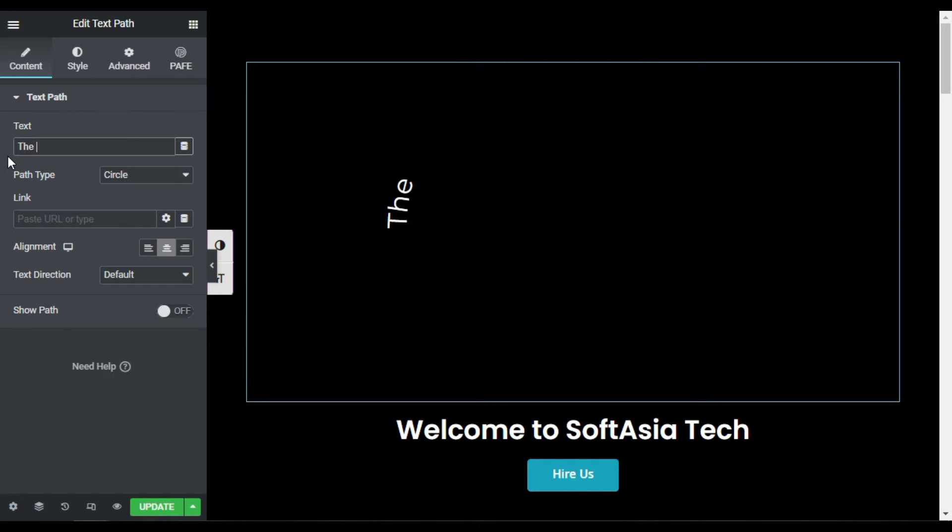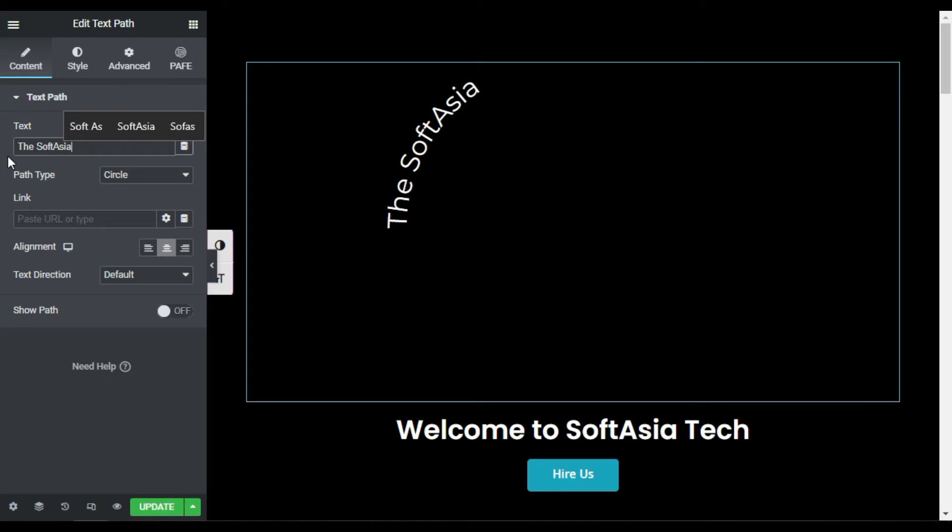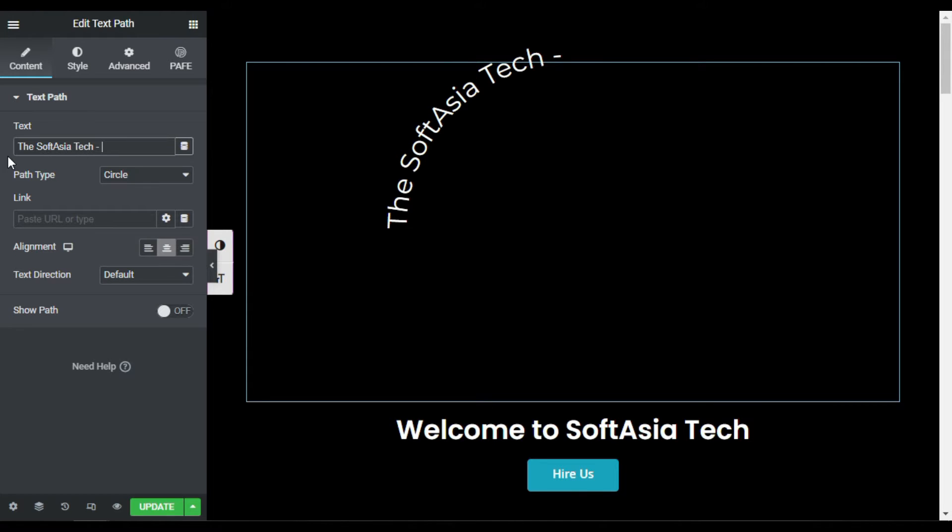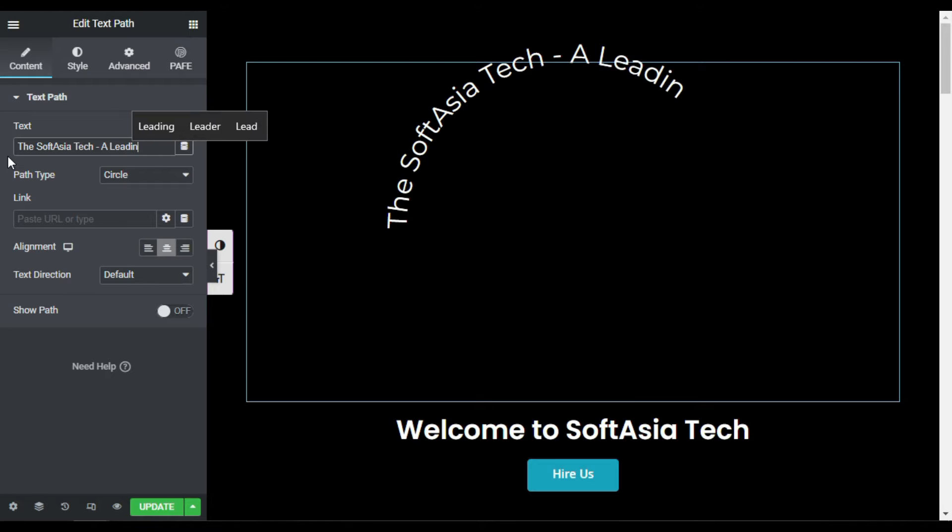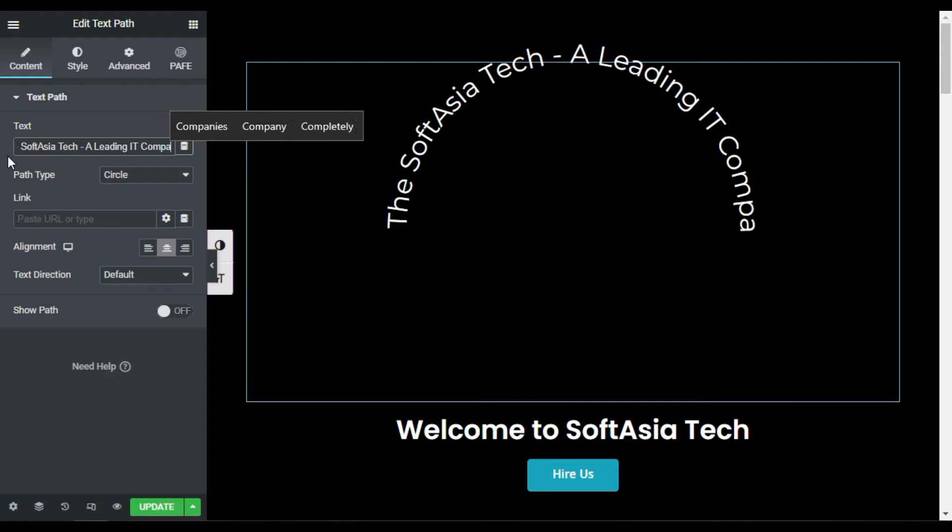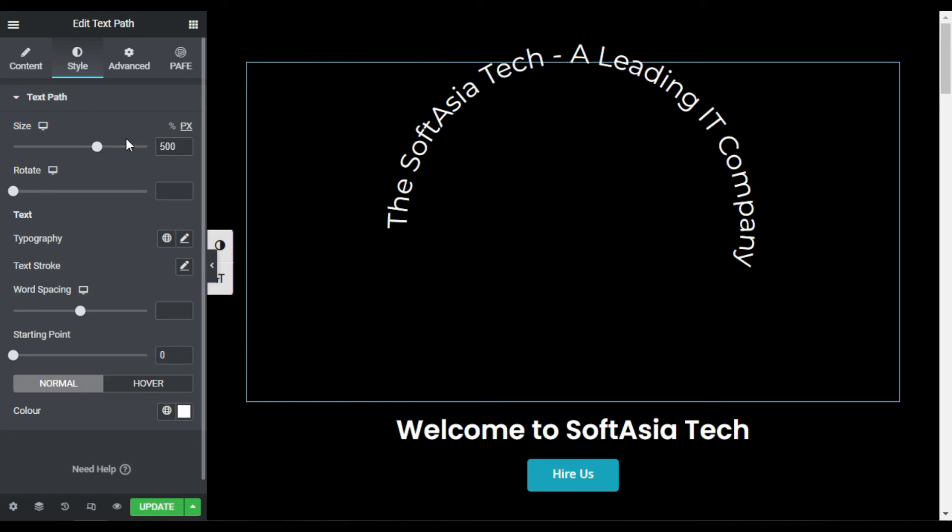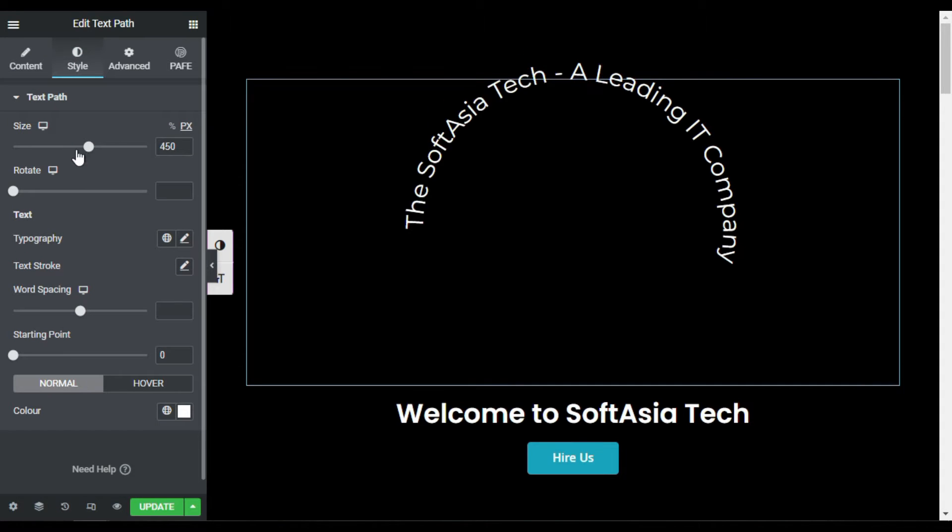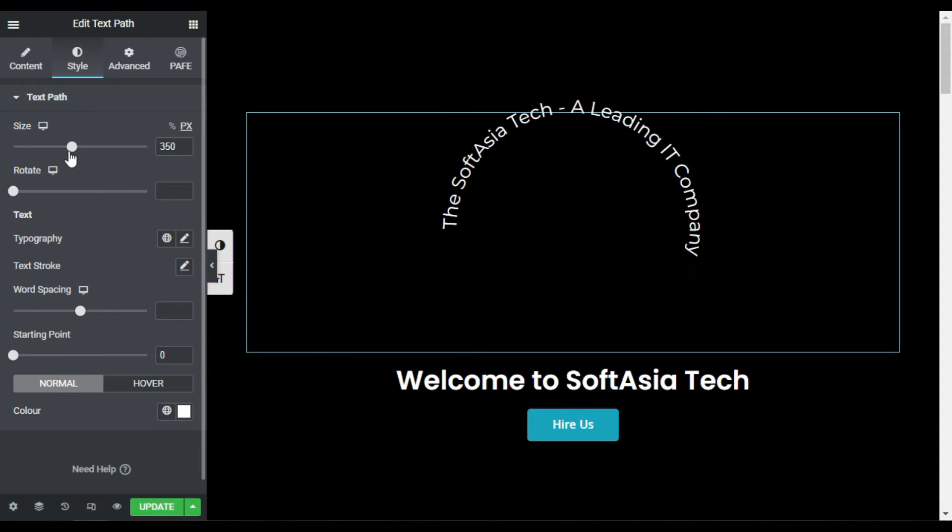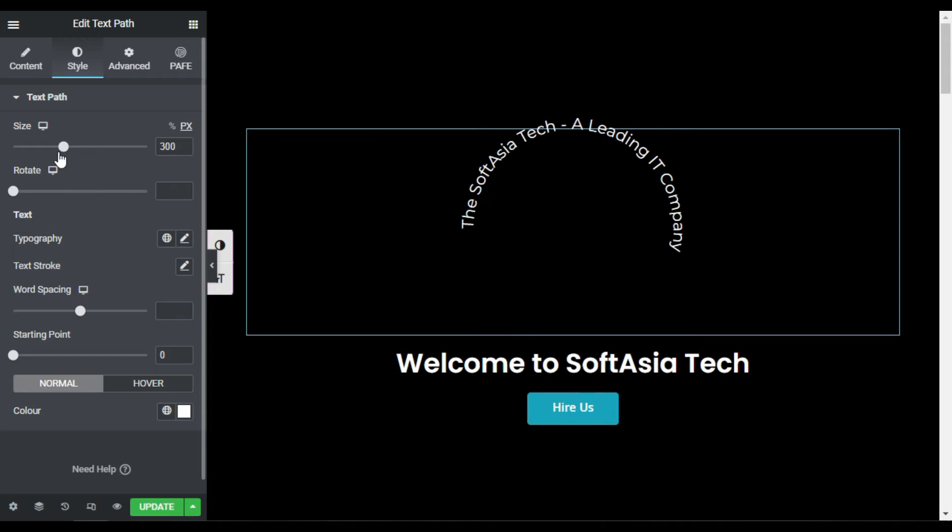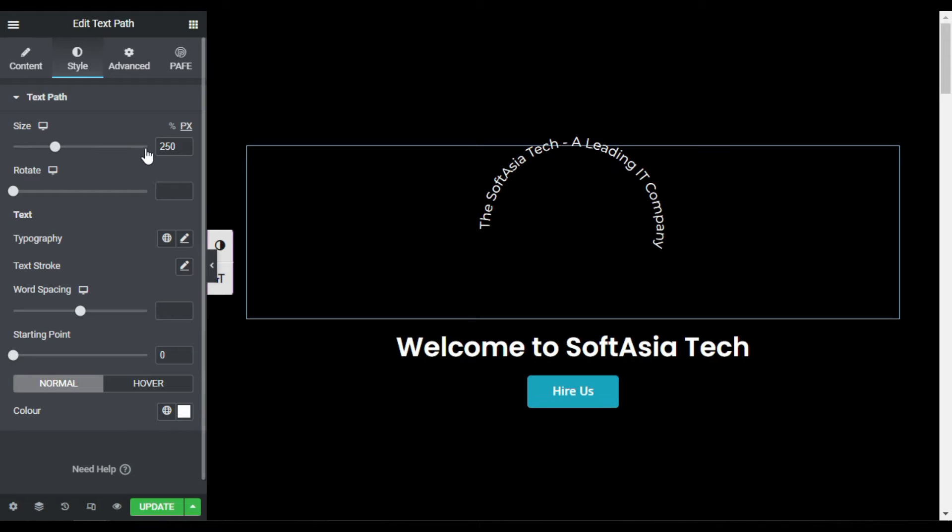I will type SoftAsia Tech, a leading IT company. Now I will go to style and reduce its size. I will reduce its size to 200, make it 200 here.